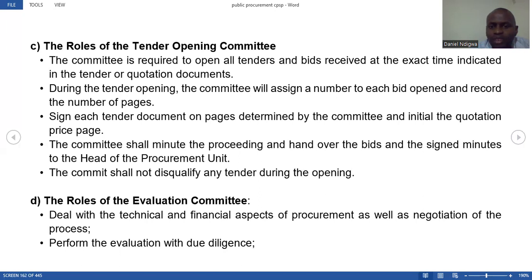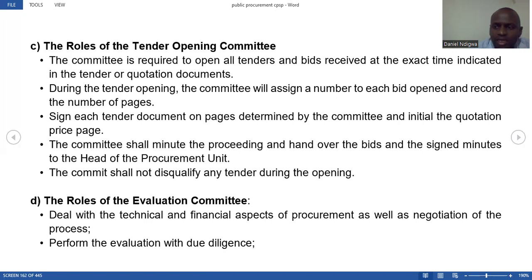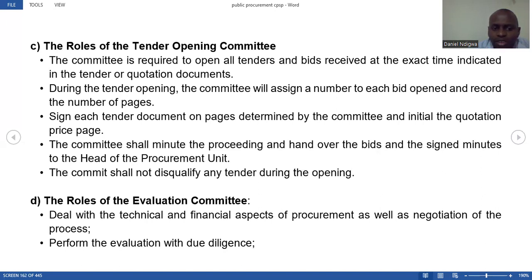They sign each tender document on pages determined by the committee and initial the quotation price page. The committee shall minute the proceedings and hand over the bid and signed minutes to the head of the procurement unit. The committee shall not disqualify any tender during the tender opening — they receive all tenders regardless of whether they meet the criteria set.